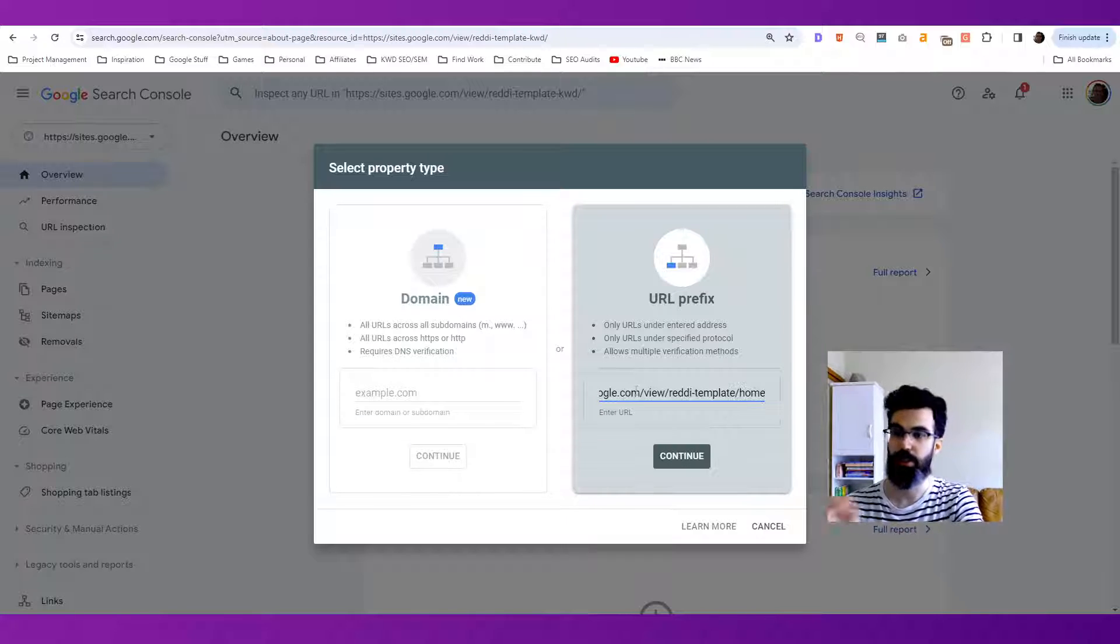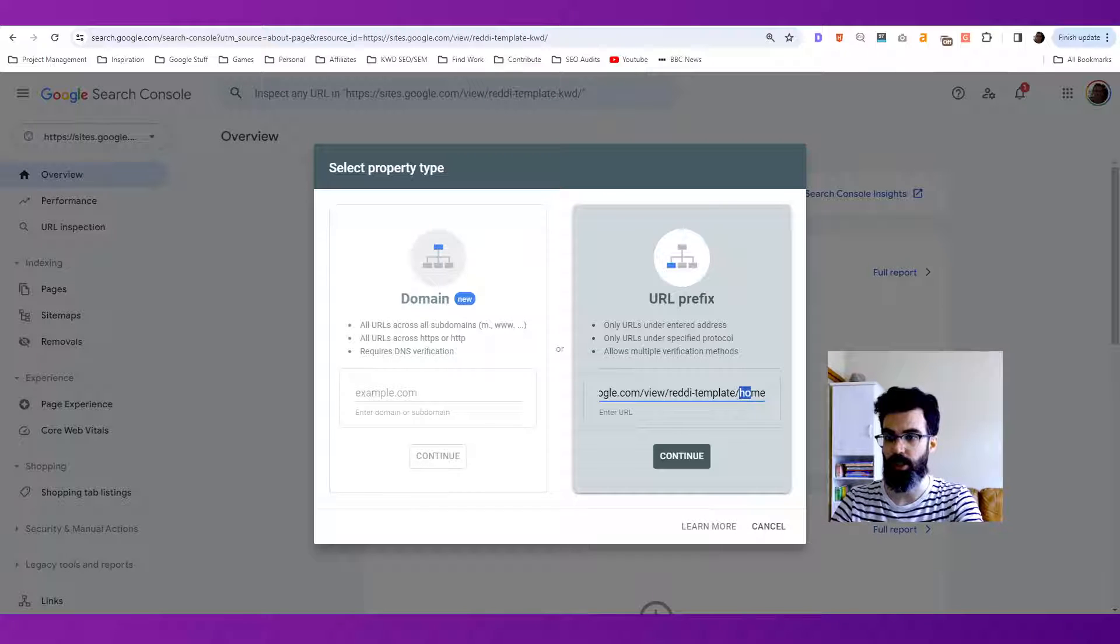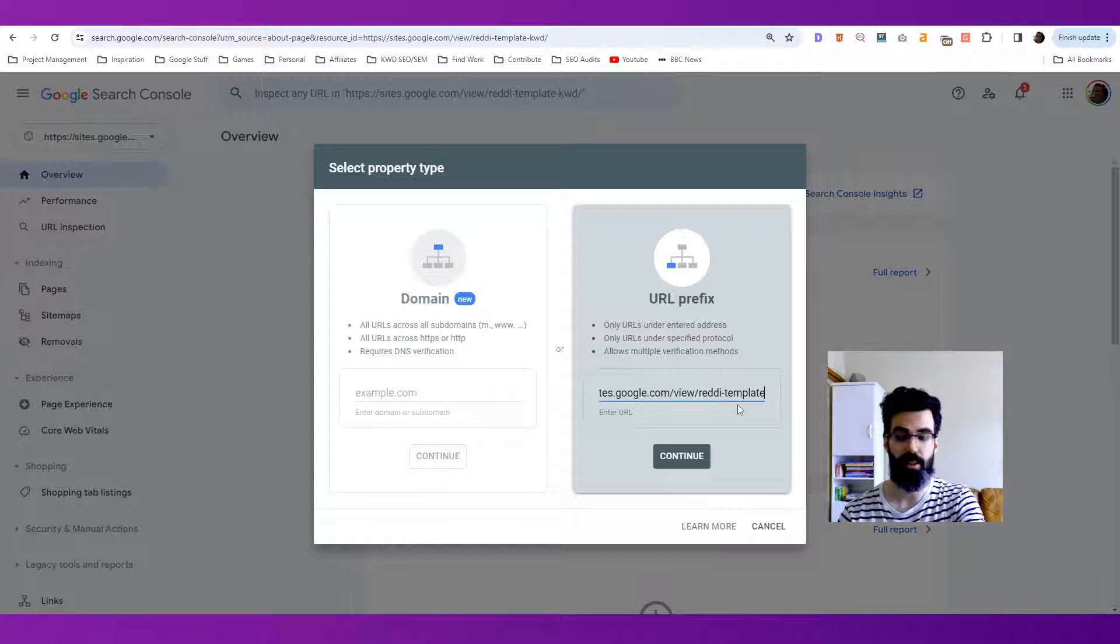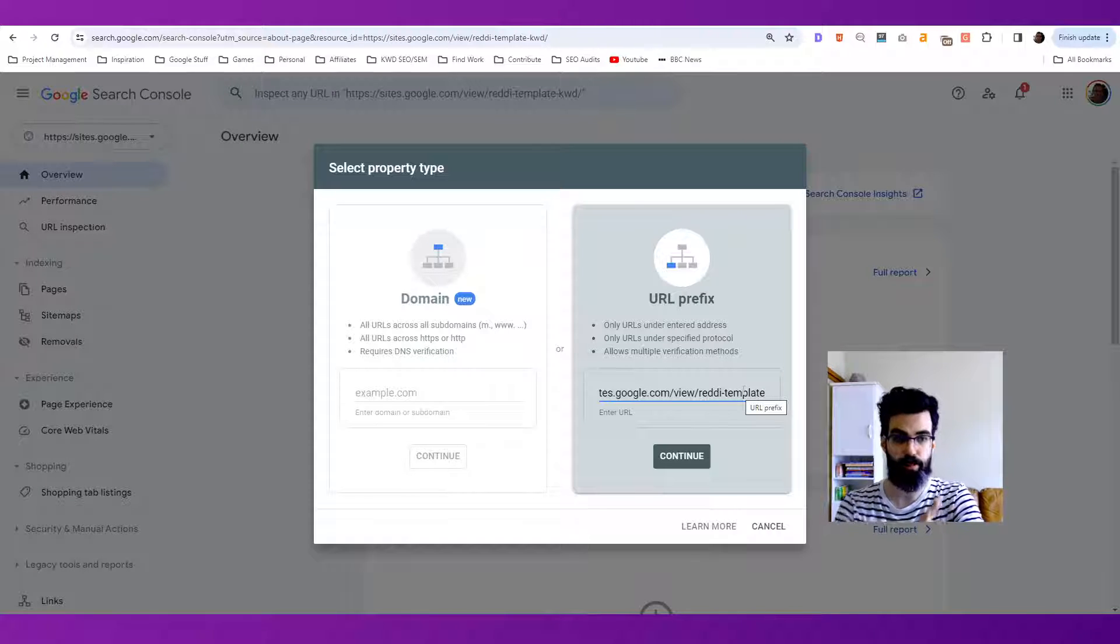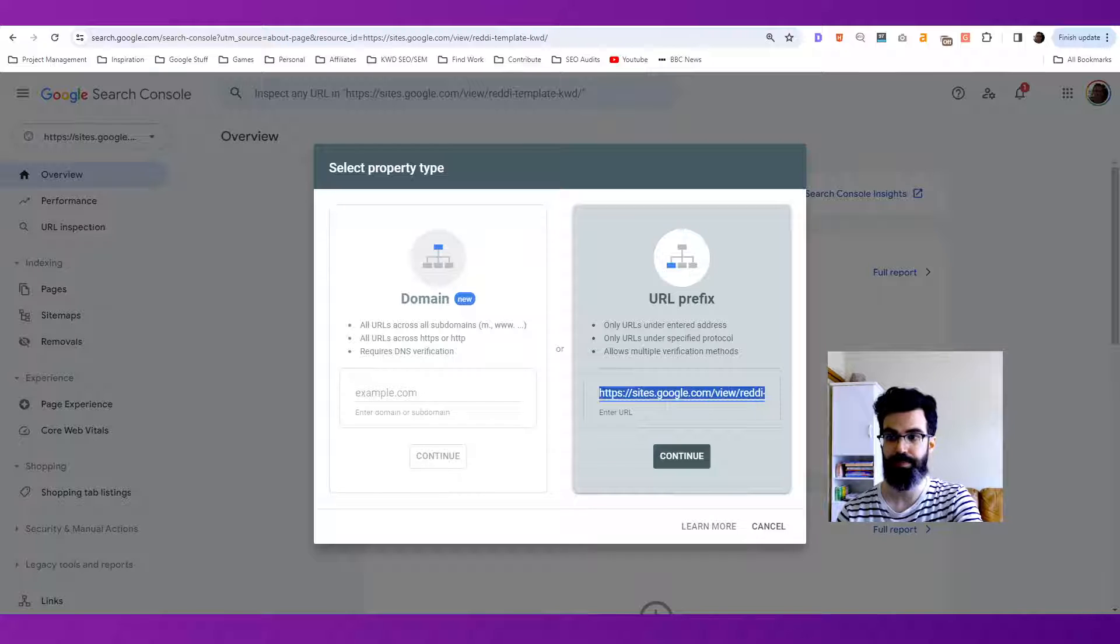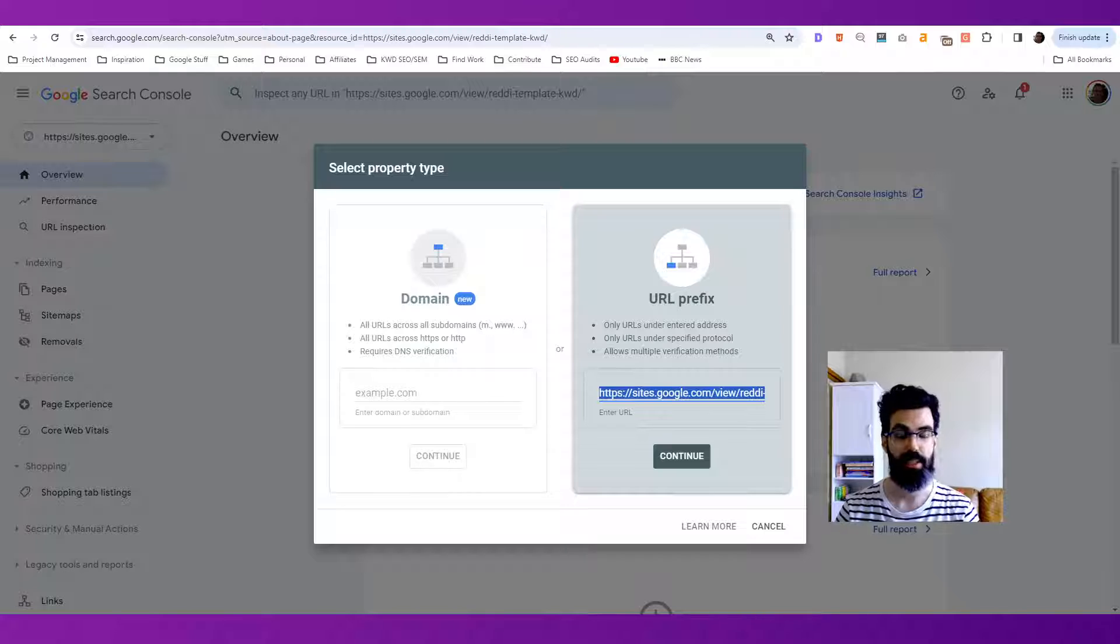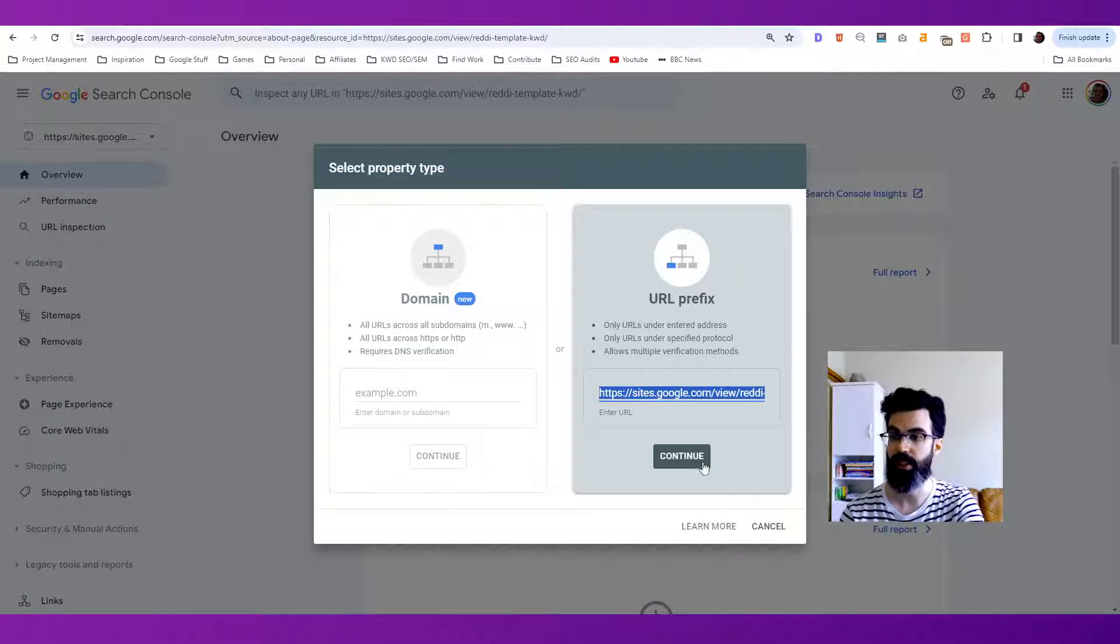So we're going to use the right side, which is the URL prefix. We're going to go ahead and delete out the specific page that we're on, like the homepage there. And so you're left with this base sites.google.com URL. So this is the URL that we want to submit to Google that we want to have indexed. So we hit continue.